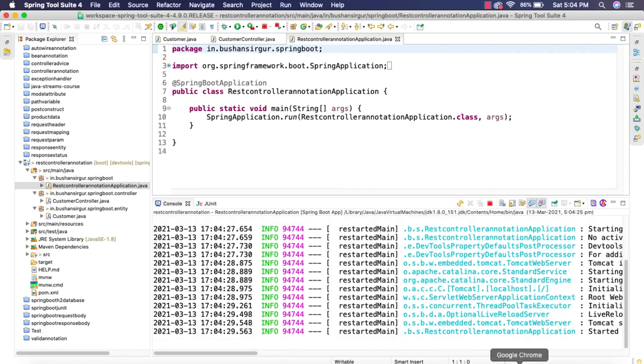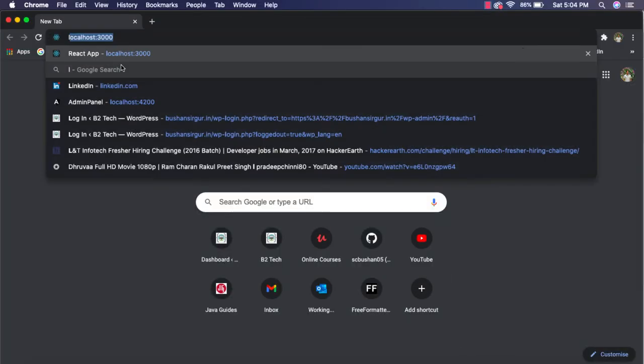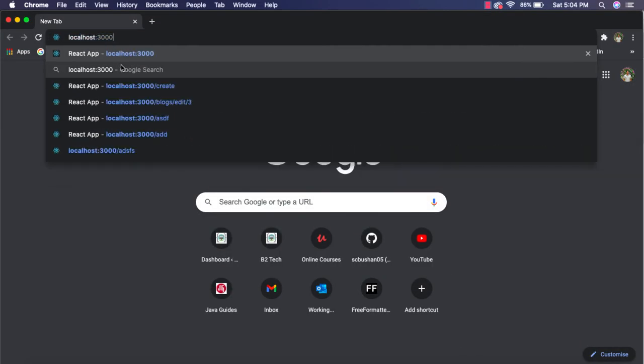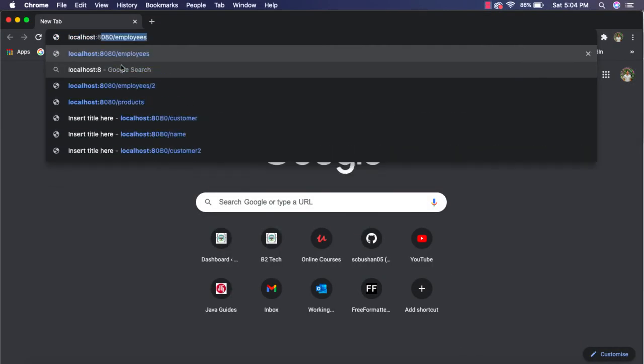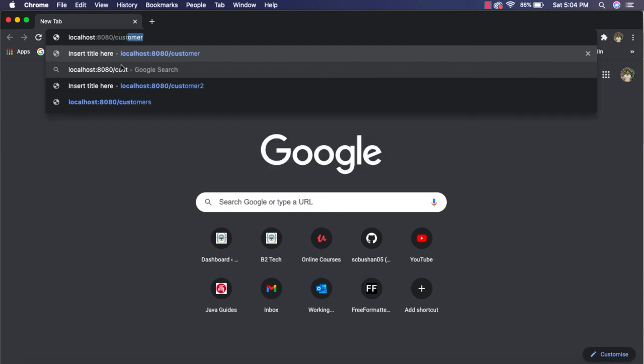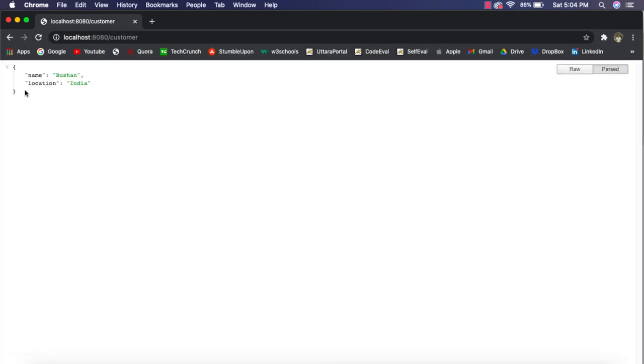Alright, the application is started. Let's go to the browser and navigate to the URL which is localhost 8080 slash customer. You can see the JSON response which is name Bushan, location India.